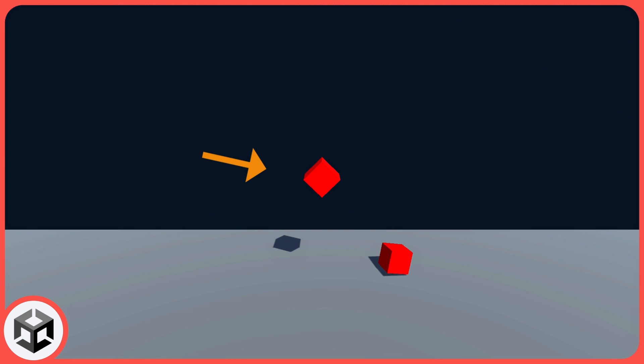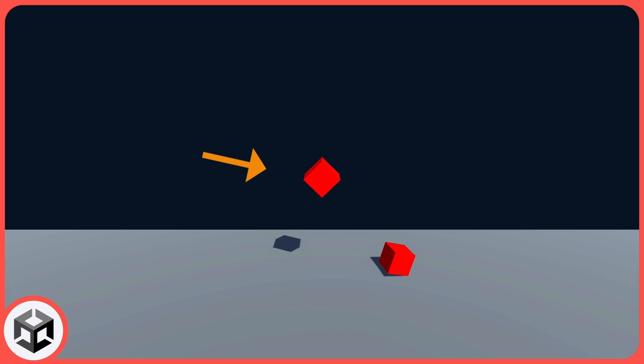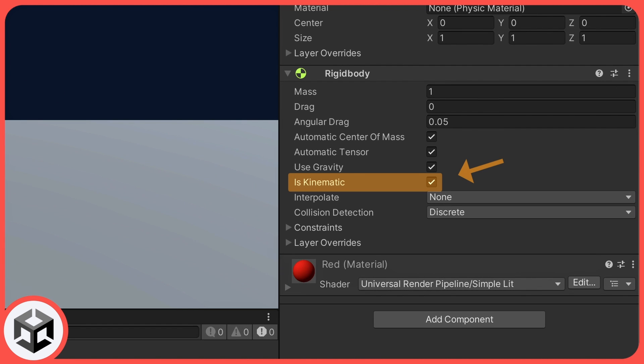Also note that in Unity, if you want to disable the gravity effect while keeping your object a physics rigidbody that typically collides with other objects and detects those collisions, you can make it kinematic by toggling on the isKinematic property.